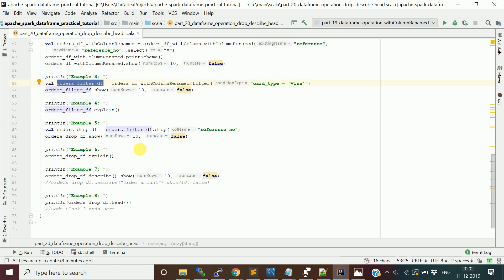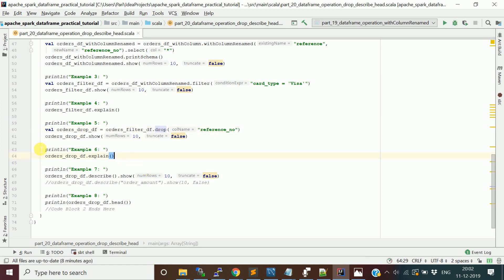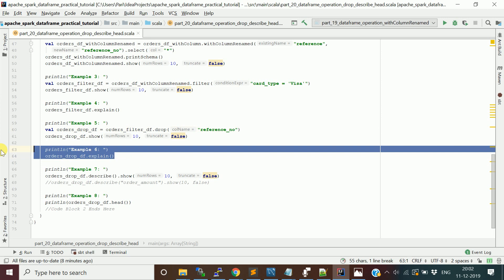Now I'm going to apply a drop function. The use of drop function is when you create a column like reference_number and want to drop that column because you don't want to use it in further transformations. You can use the drop function and pass the column name so that column will be dropped from the DataFrame.